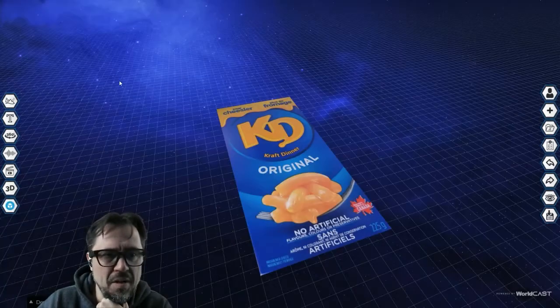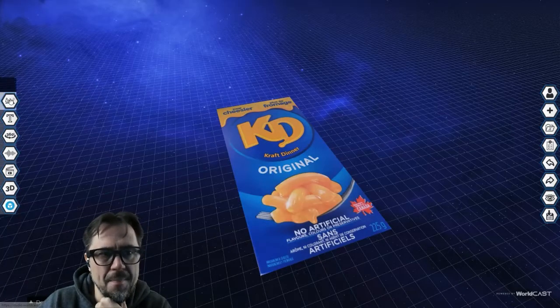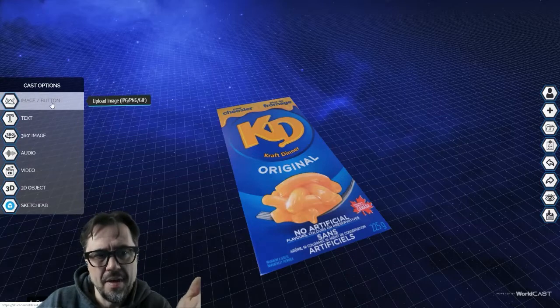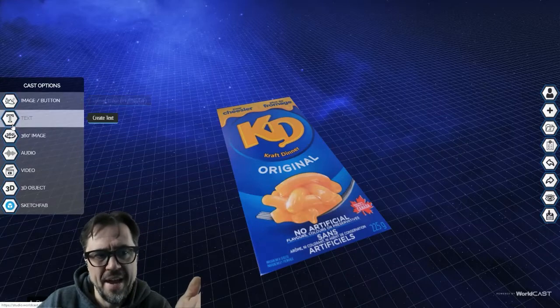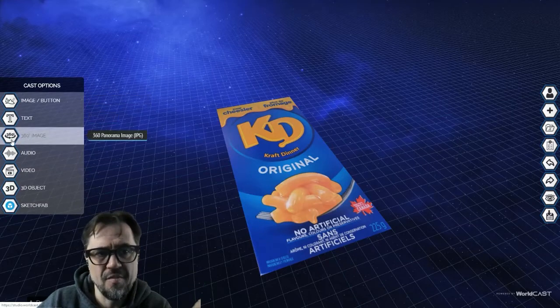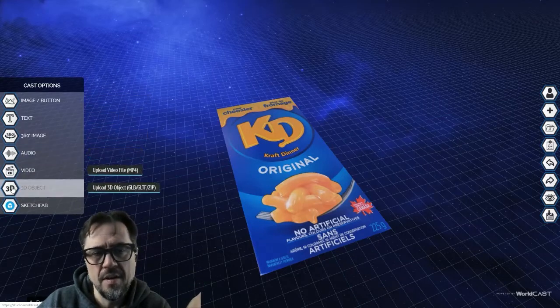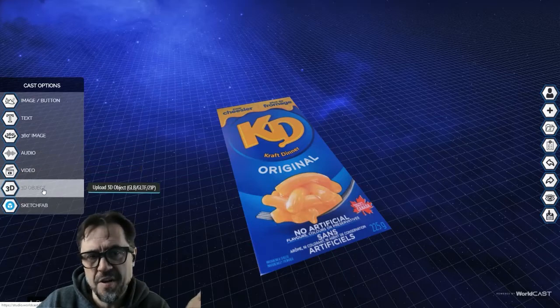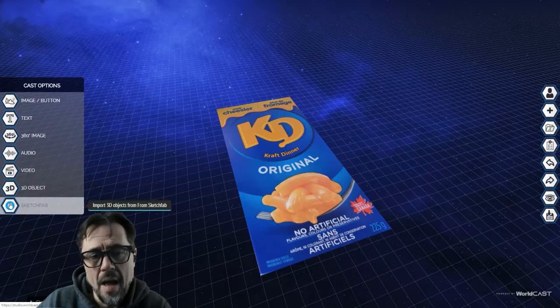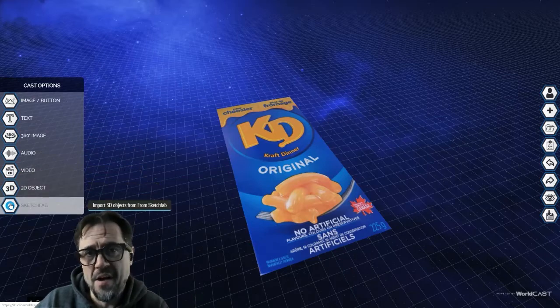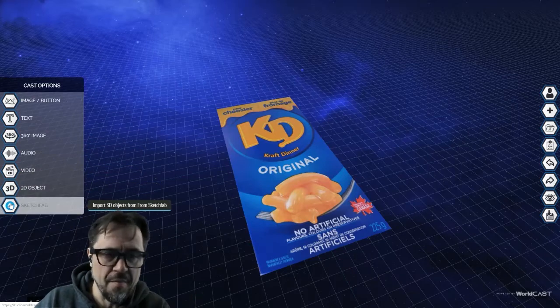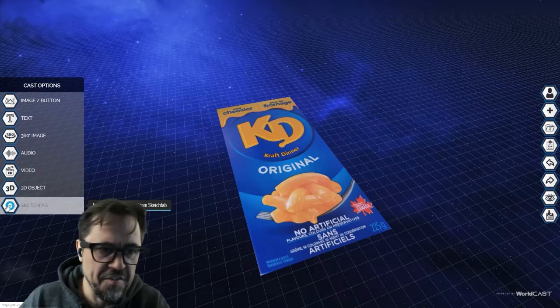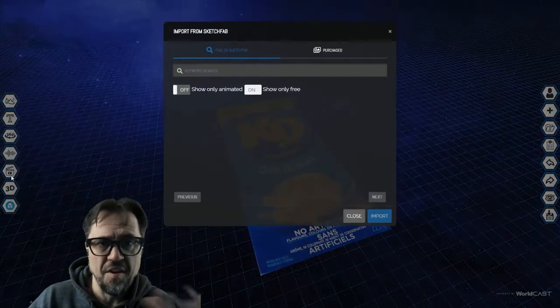Let's just go over to the left-hand menu here. So right now you can add images, image buttons, text, 360 images, audio, video, 3D objects which are custom, or Sketchfab. I'm going to use Sketchfab right now because it can get you started right off the gate. You have access to 400,000 plus models.